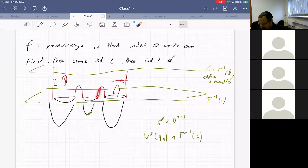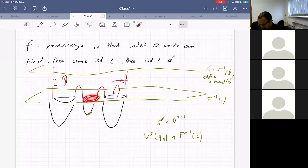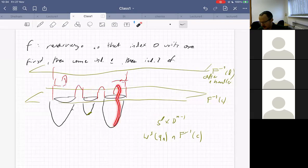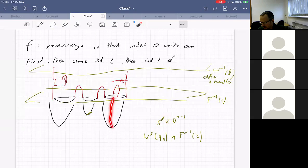Either we have a handle such that these two connected components both sit in the same connected component of the level set — but then we cannot cancel. Or, if the picture is like this, there are two trajectories from the index-zero critical point to the index-one critical point, one along each copy of S⁰.